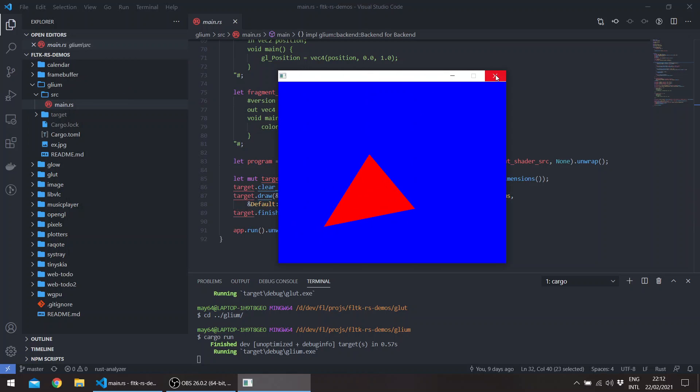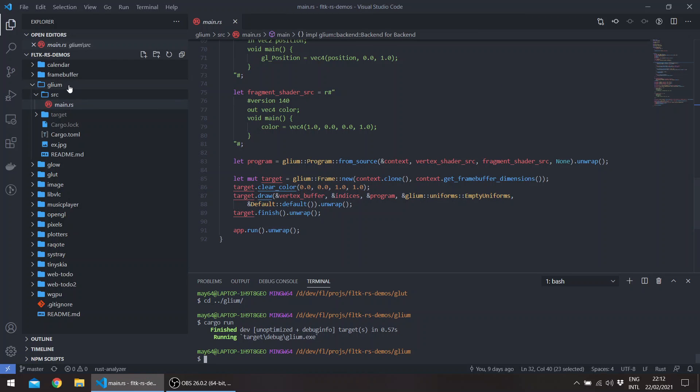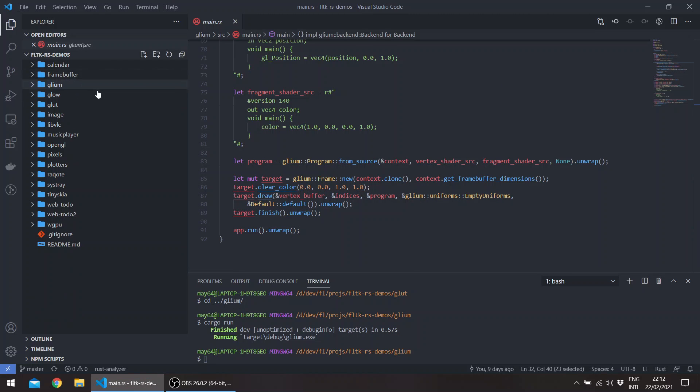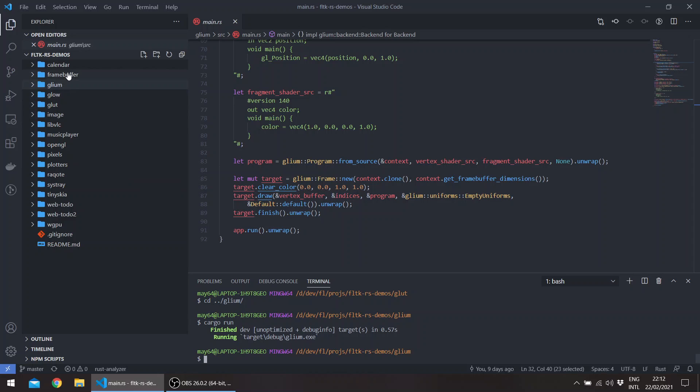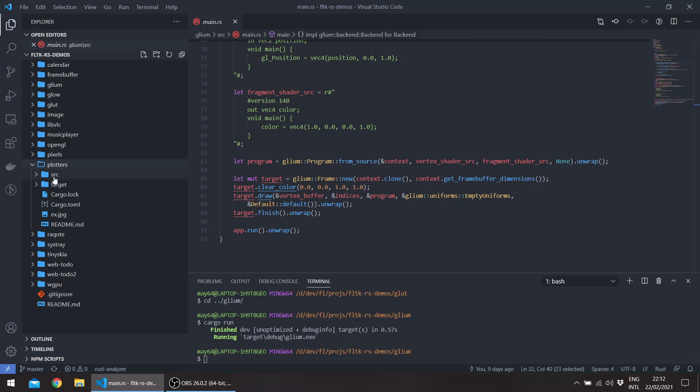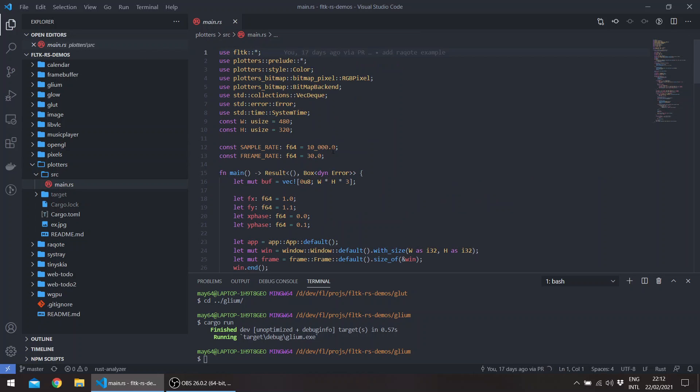So if you go to the glium example, you get this. And there was also some work on framebuffer drawing with FLTK, so there are multiple examples in the repo. If we start with the plotters example, this is also adapted from the plotters repo itself.